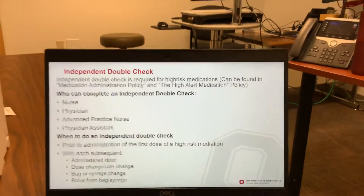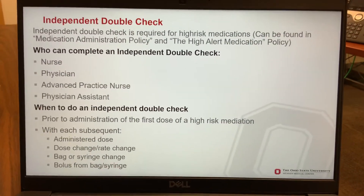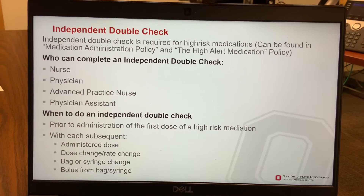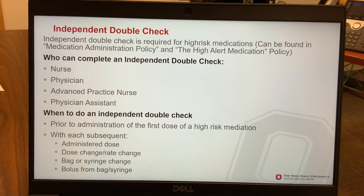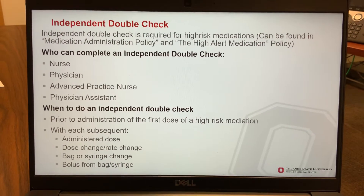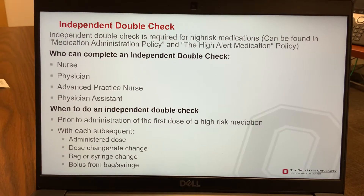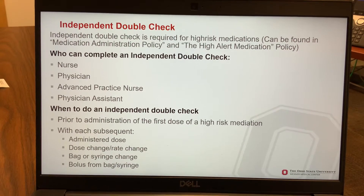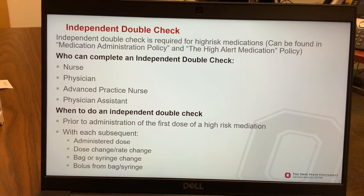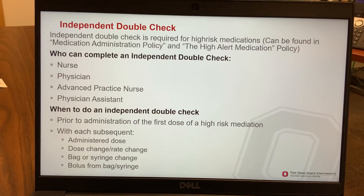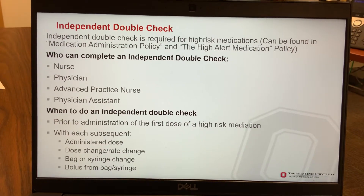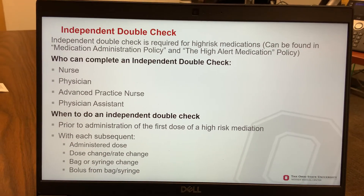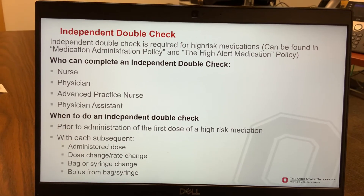Heparin is one of our highest-risk medications. You can find a list of medications that require an independent double check in our medication administration policy as well as the high alert medication policy. If you're wondering who can complete an independent double check: a nurse, physician, advanced practice nurse, and physician assistant can all complete an independent double check.